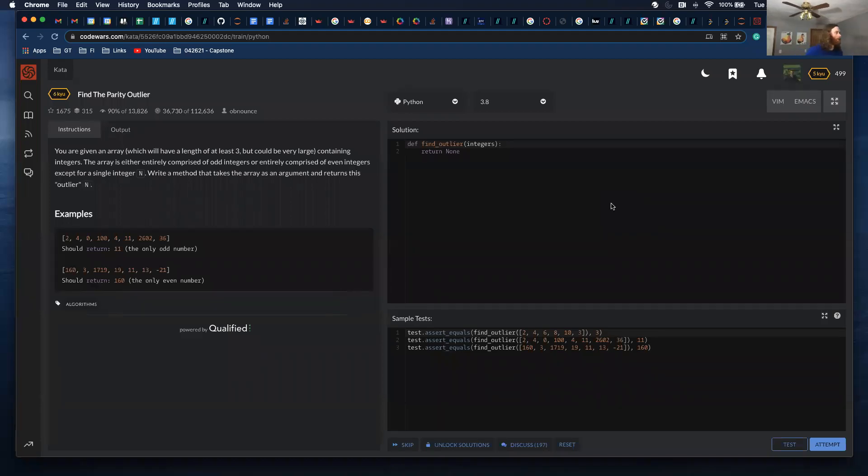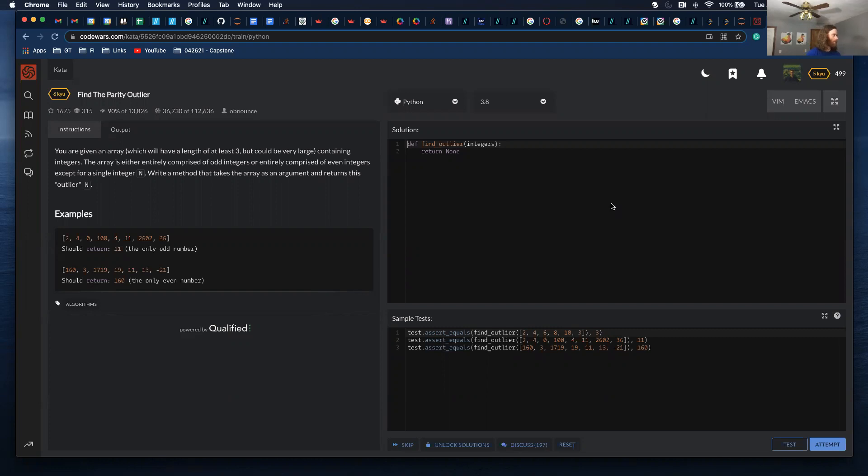All right, I'm going to be going through this problem today. You are given an array which will have a length of at least three, but could be very large containing integers. The array is either comprised of odd integers or entirely comprised of even integers except for a single integer. Write a method that takes the array as an argument and returns this outlier.